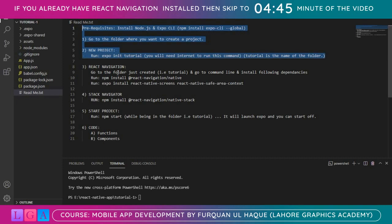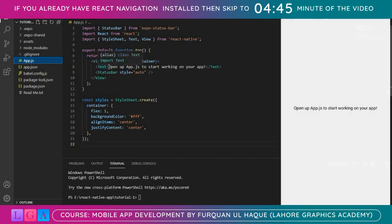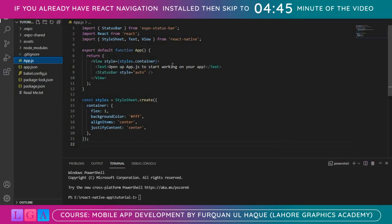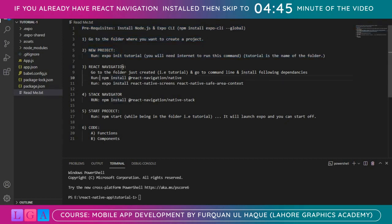I have this App.js which is the first thing you see. Once you install React Navigation, this is the default text that comes along. Let's rename it to 'Lahore Graphics' — that doesn't make much sense, but we'll replace it with our navigation shortly. The first step is to install some dependencies for React Navigation version 6.x.